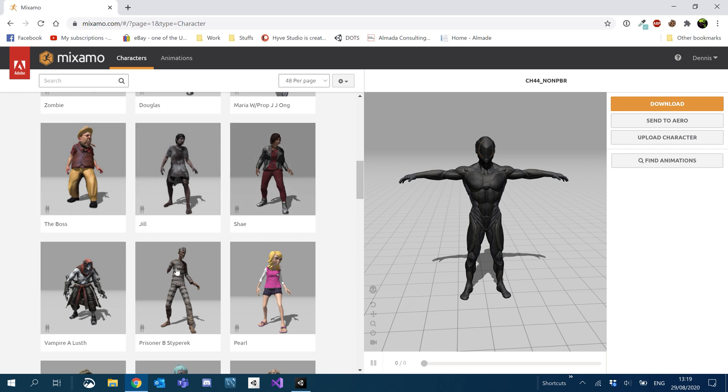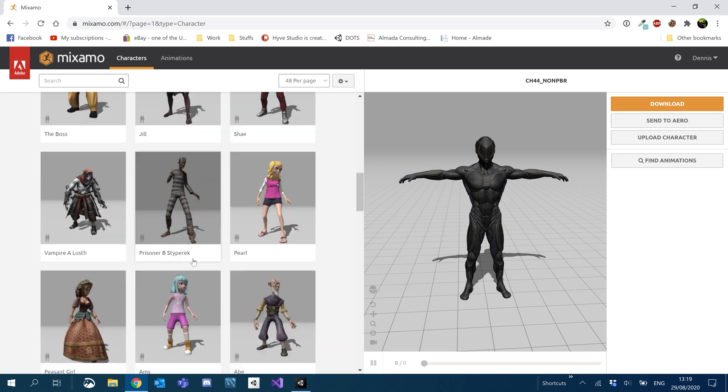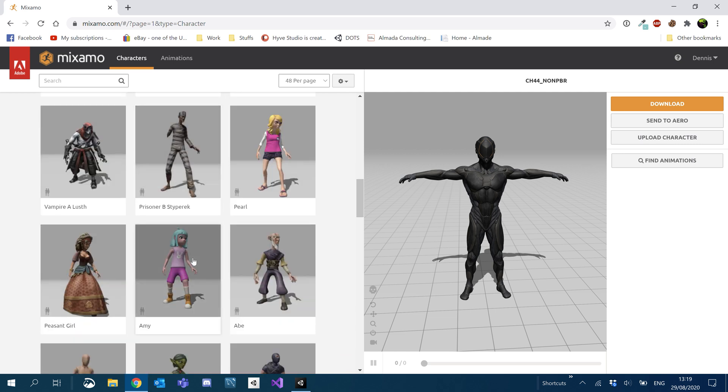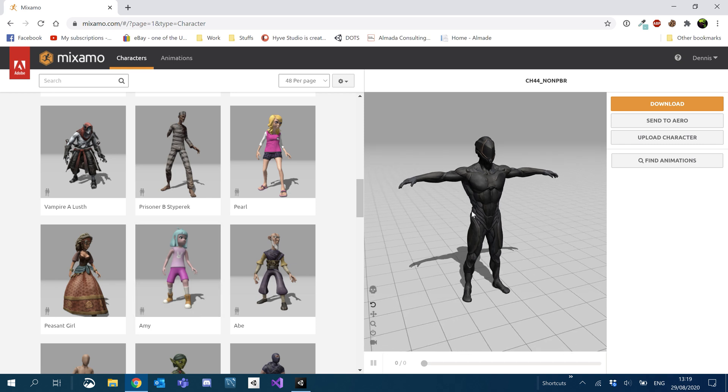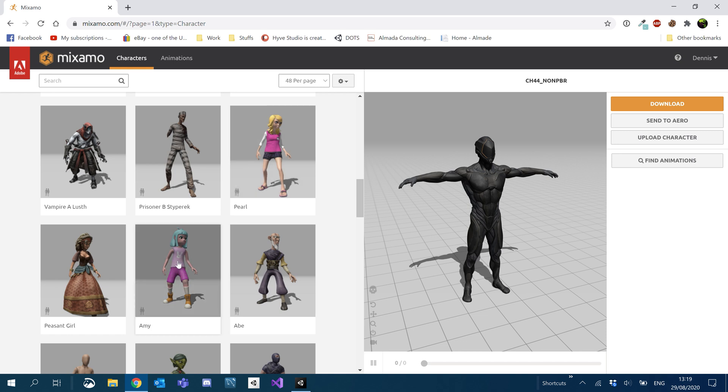Do bear in mind that not all the animations work with every character. So if I download animations with my character over here and then I switch character to say this Amy over here, I won't be able to use those animations because they're different rigs. Their bones are in different places, stuff like that.